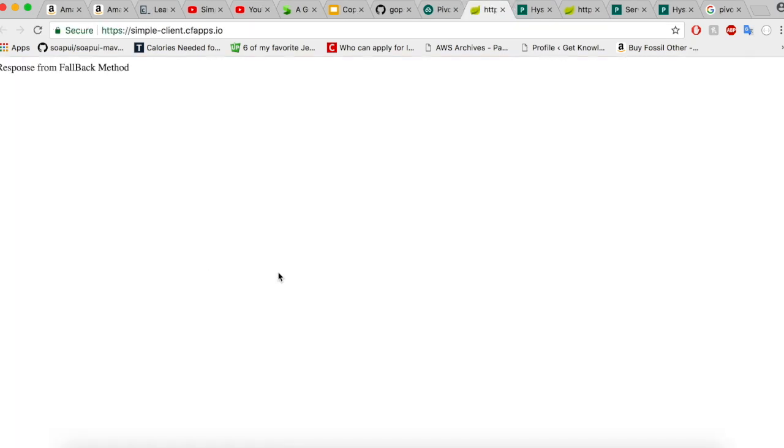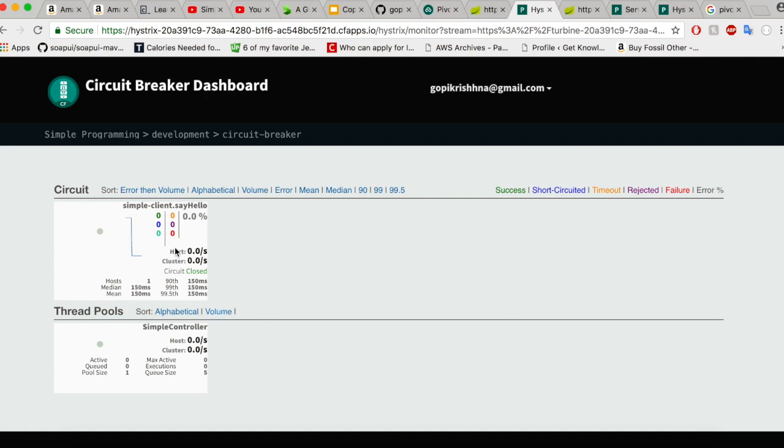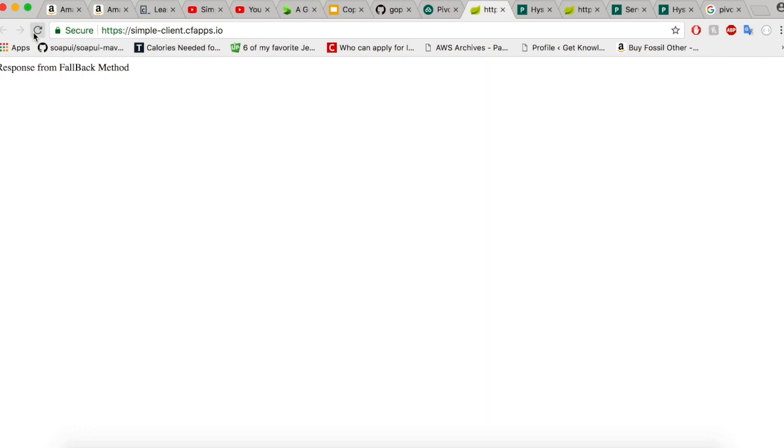We got a successful response from our simple client and it is from the fallback method. Let us take a look at our Hystrix dashboard. Our Hystrix dashboard got enabled and you could see here the metrics are available for the simple client sayHello method. Now let us try to do multiple refreshes here.